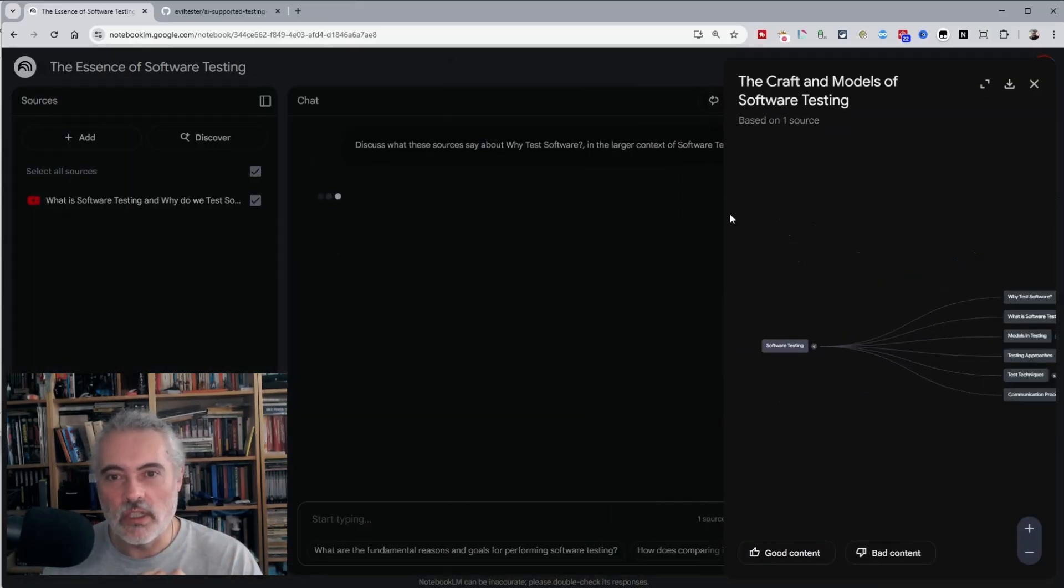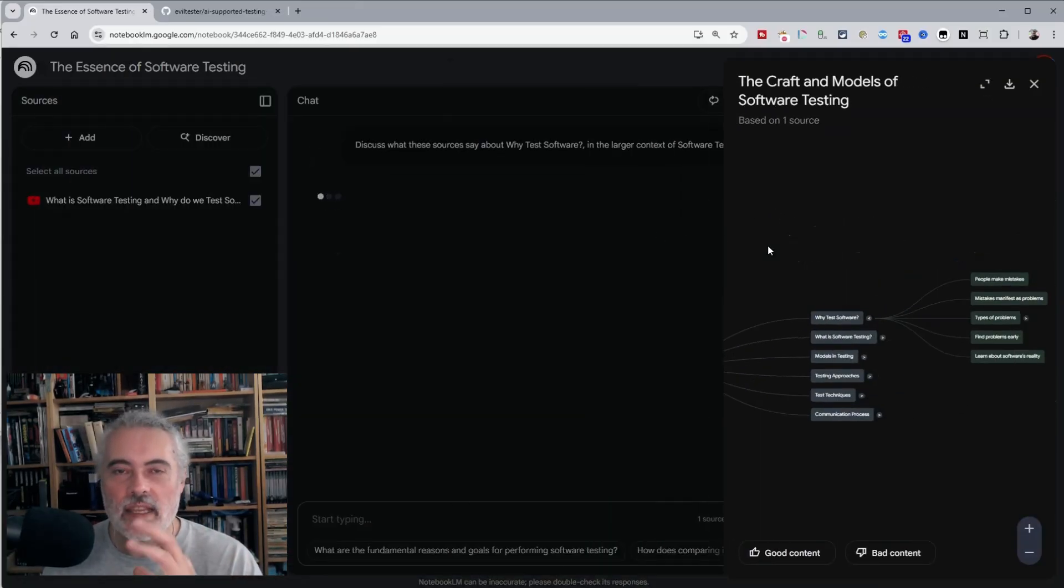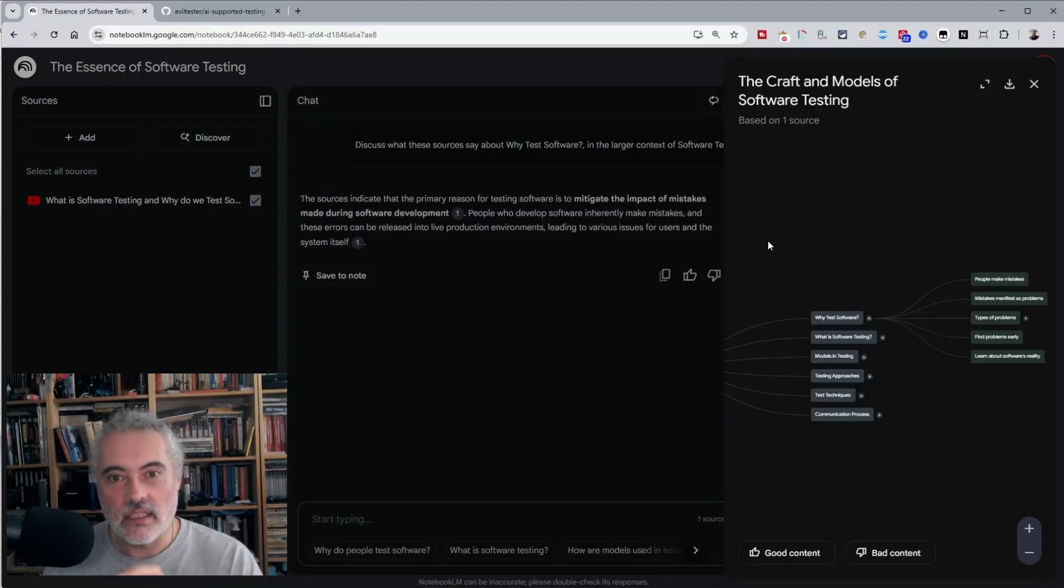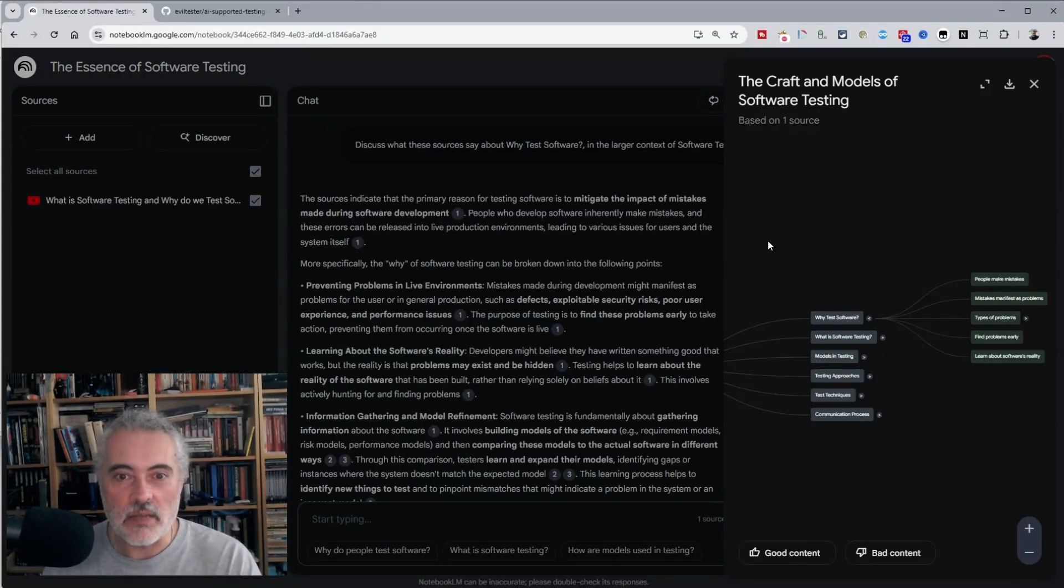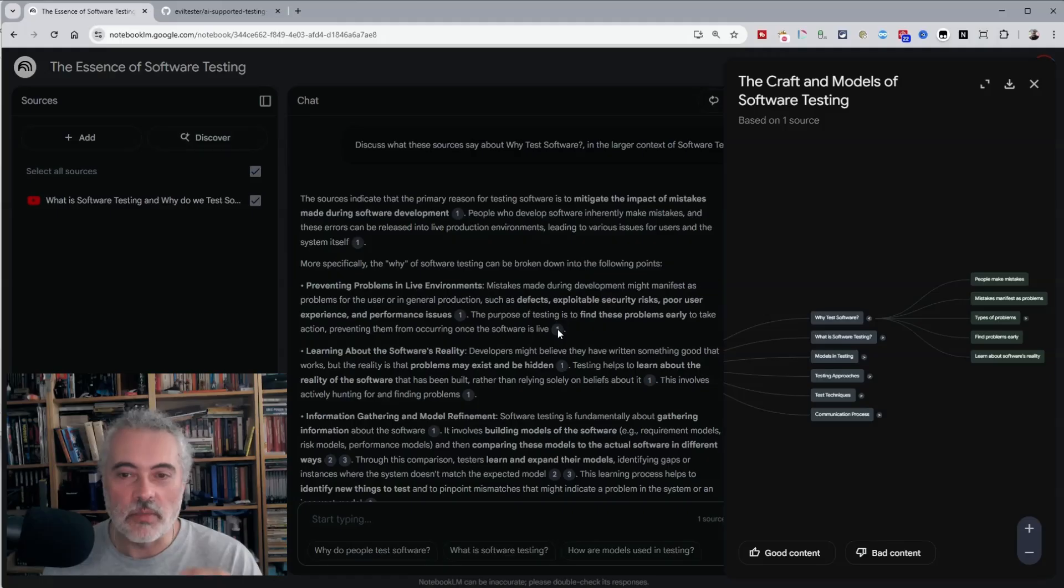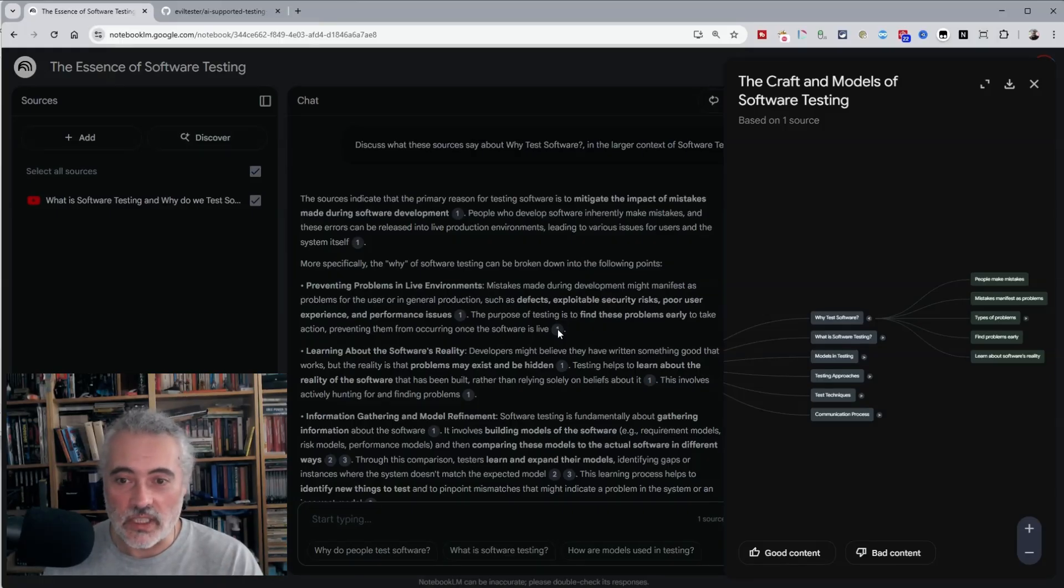But when we click on the nodes, then it will generate information about that in the mind map. And you'll notice that each one of these is jumping back to this source, because I've only put one source in.